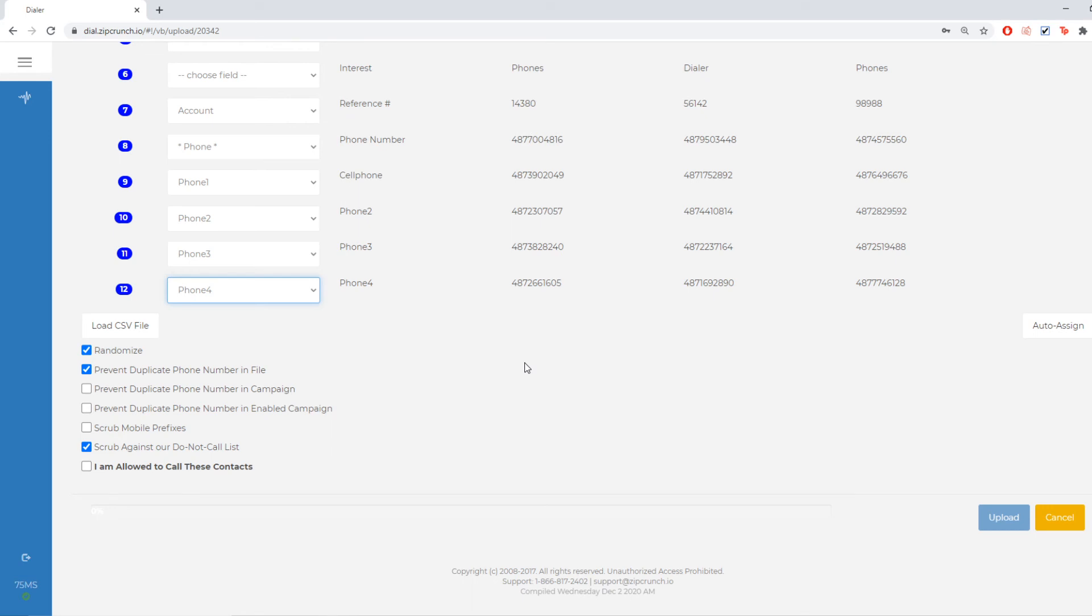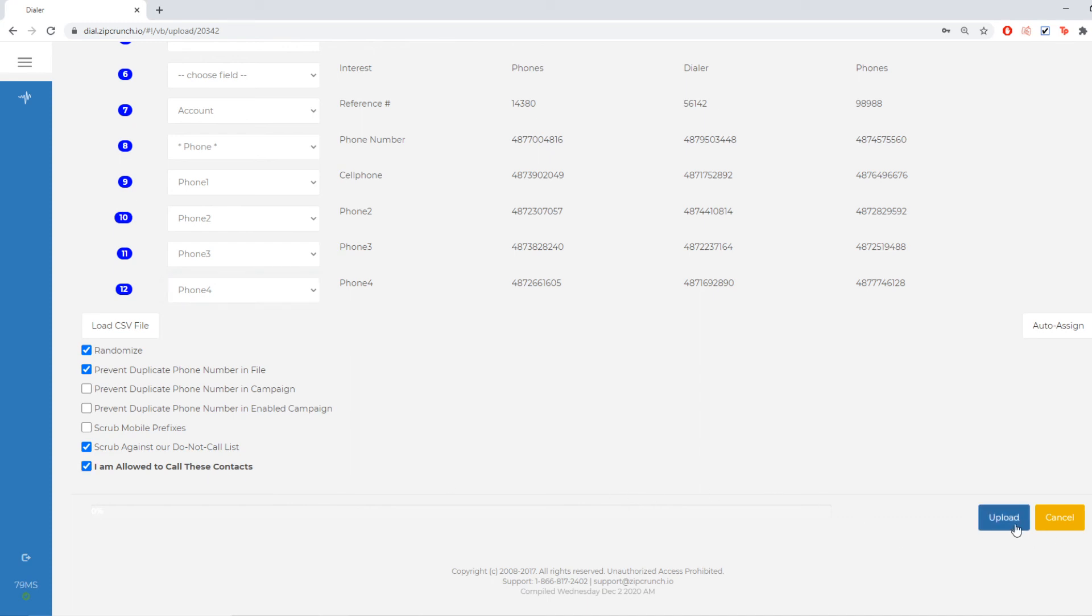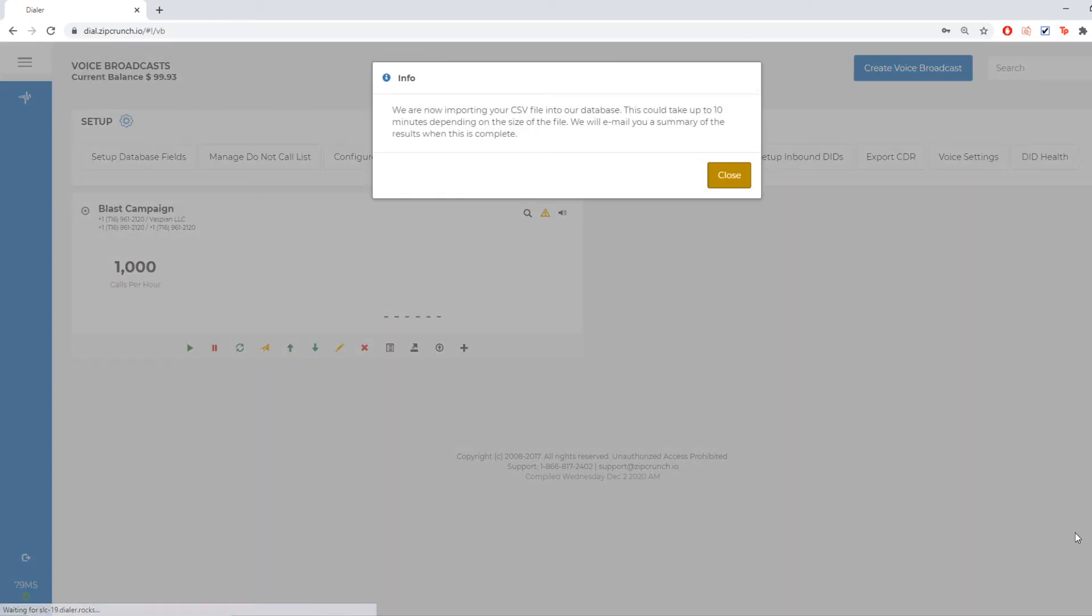Beneath that is going to be my scrub against our do not call list. If you are utilizing that, it's just going to take out any of those numbers that were on your do not call. Finally, I'm going to check I'm allowed to call these contacts and hit upload.